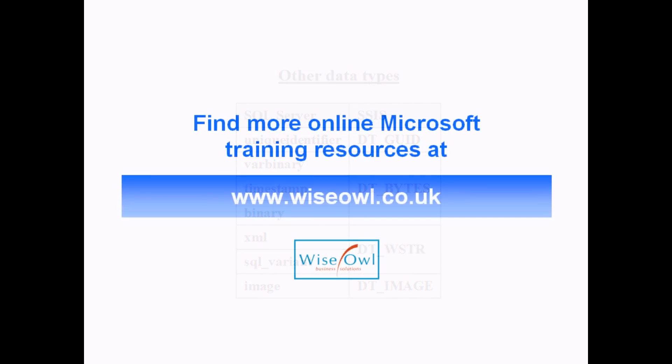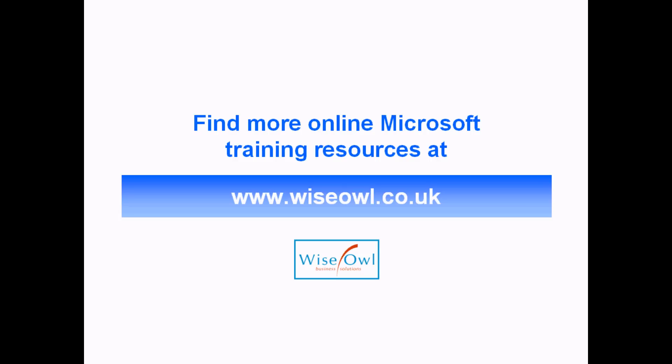I hope you've enjoyed this short tutorial on data types and data conversion transformations. You can find lots more online training resources on SQL Server, .NET, and Microsoft Office applications at www.wiseowl.co.uk.